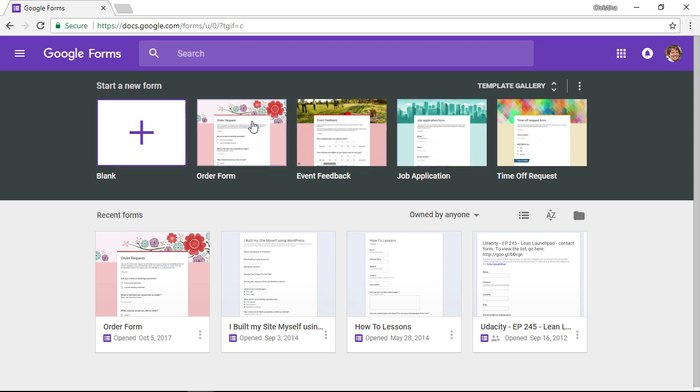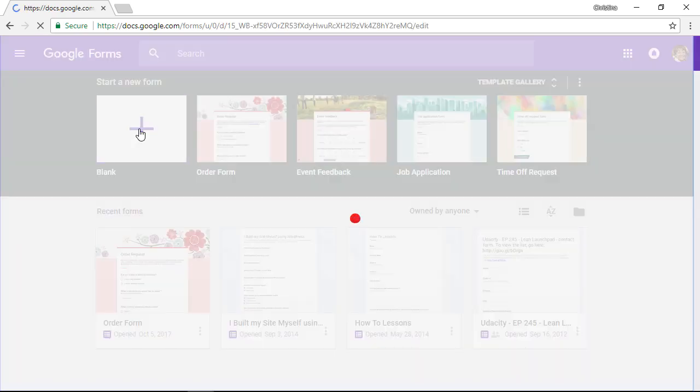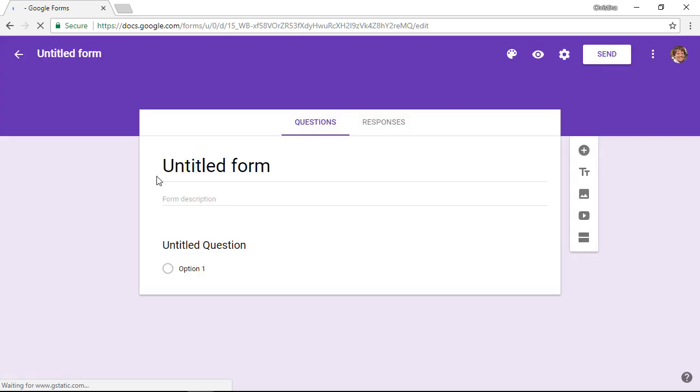You can see you have a few different templates that you can choose from or we can just click blank and we'll start from scratch.